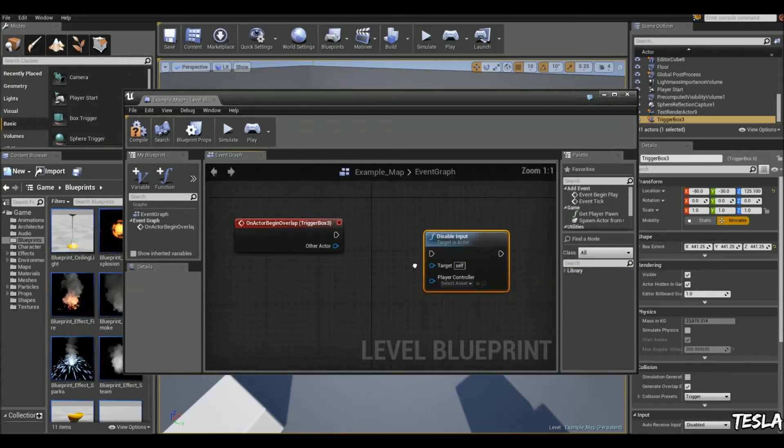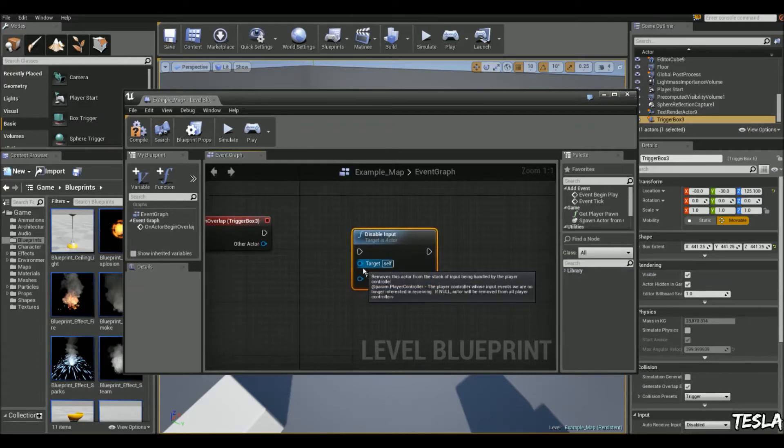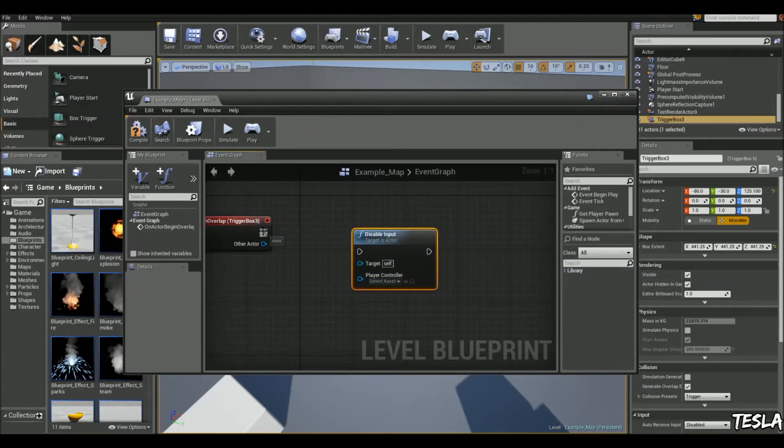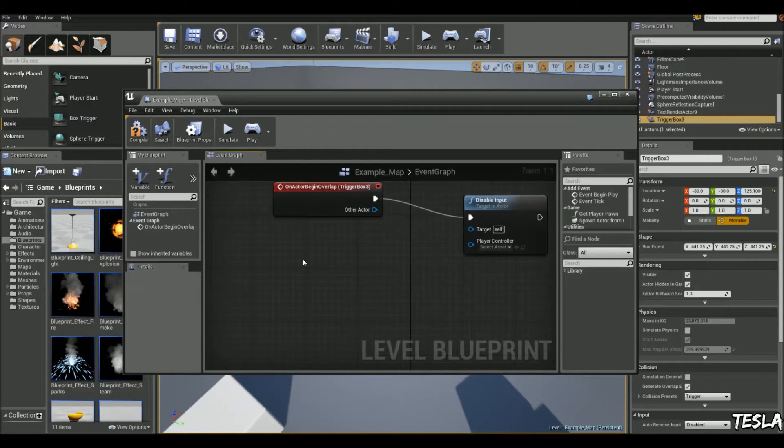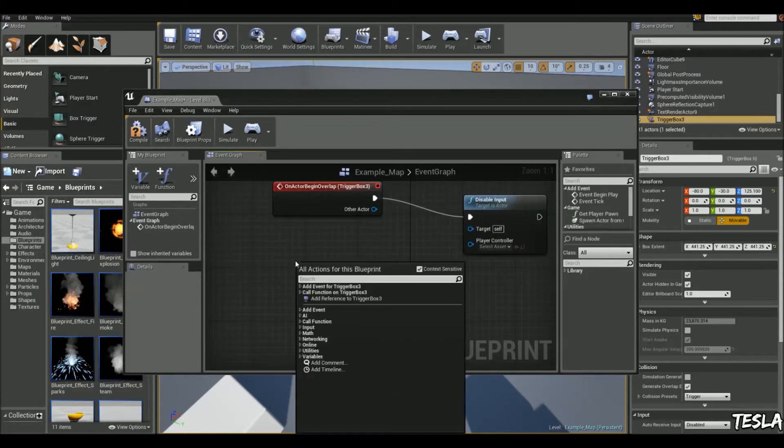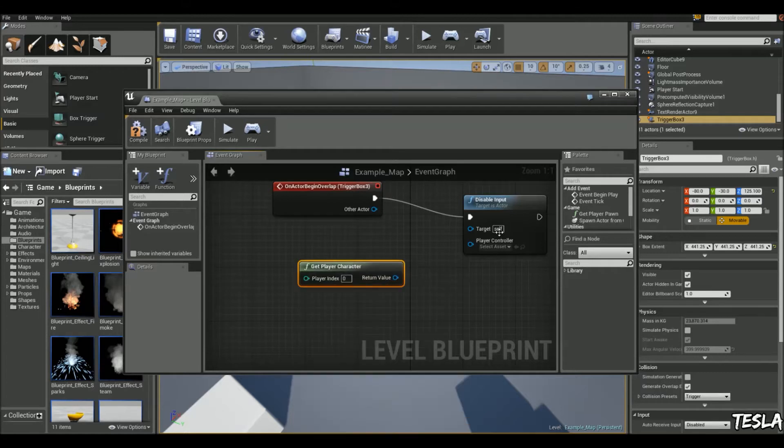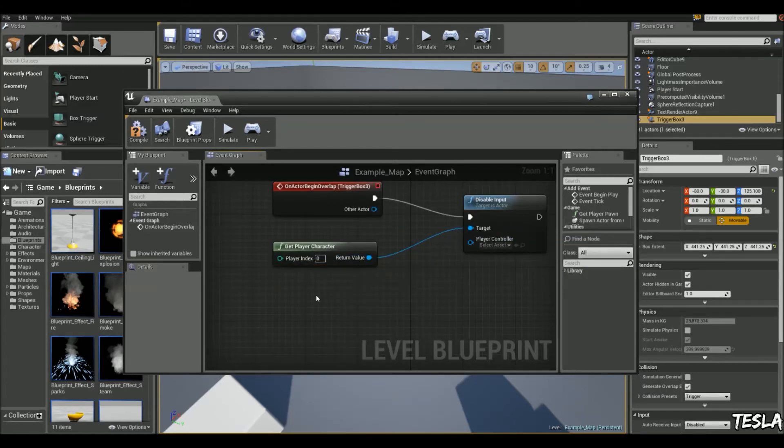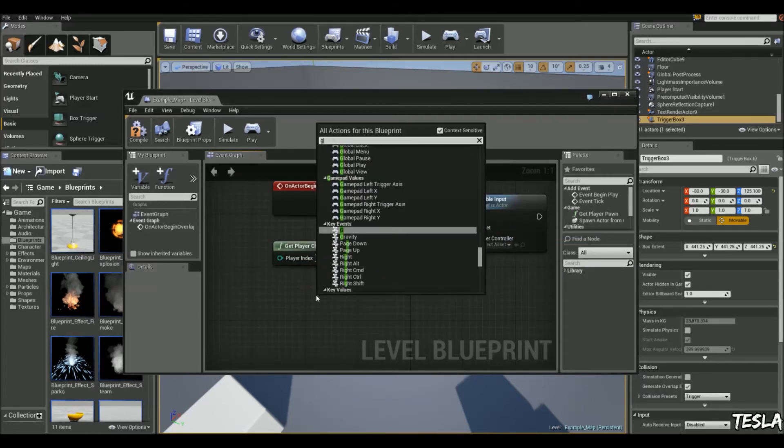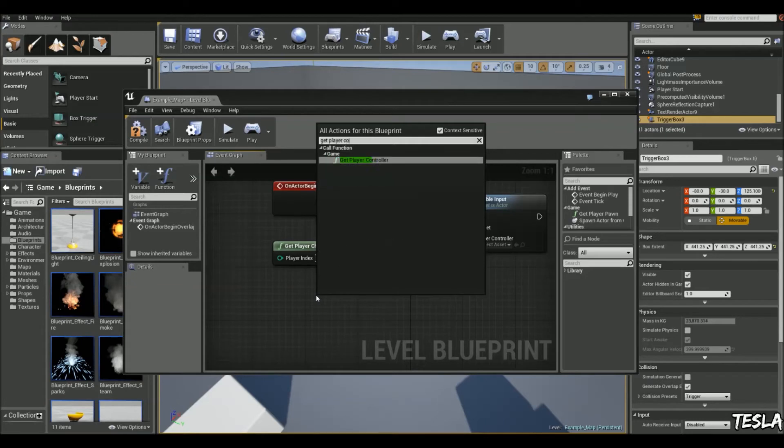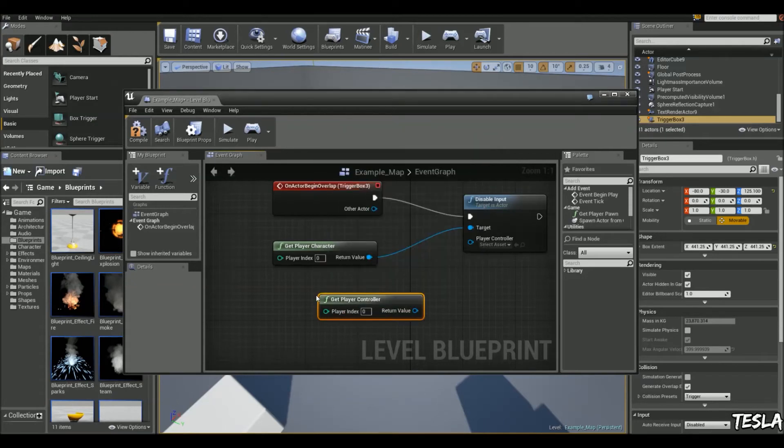So on this node we have a target input and a player controller input. It's pretty straightforward - we're just going to grab the get player character for our target and we're going to get the get player controller for the controller.